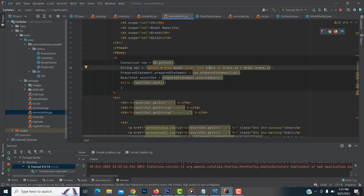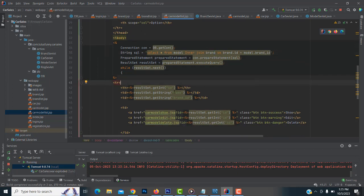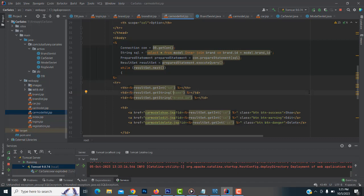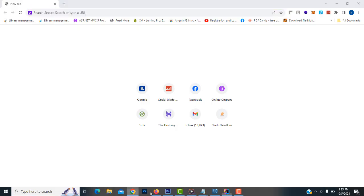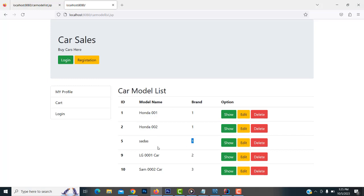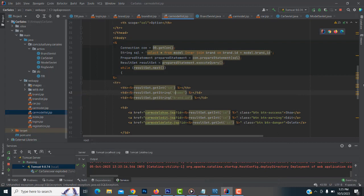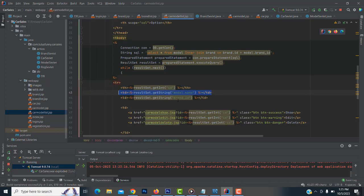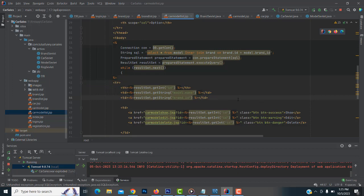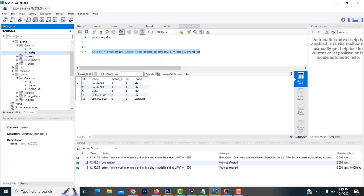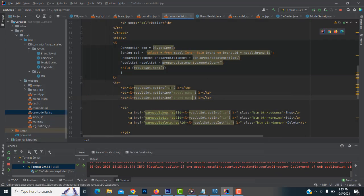Now that both tables are joined, we can get data from both the model table and the brand table. So how to get it — you write the name here. We have to display the brand name. First, for the model name, you write model.model_name. Then instead of displaying the brand ID, you display brand.brand_name.